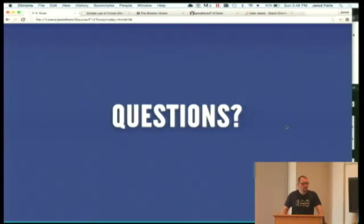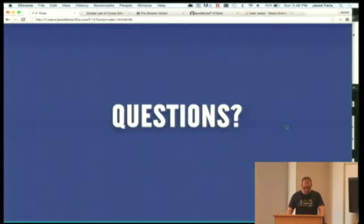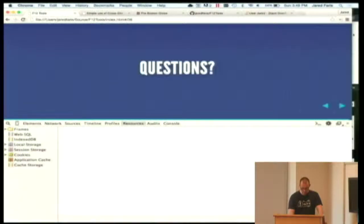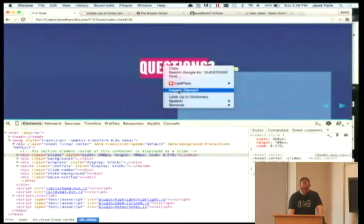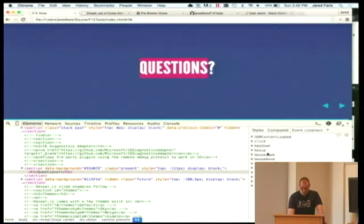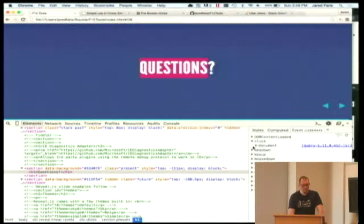In Chrome, in the elements panel, there's event handling in the right panel when you click on an element. So if you have a click handler and jQuery is actually the one putting it on...